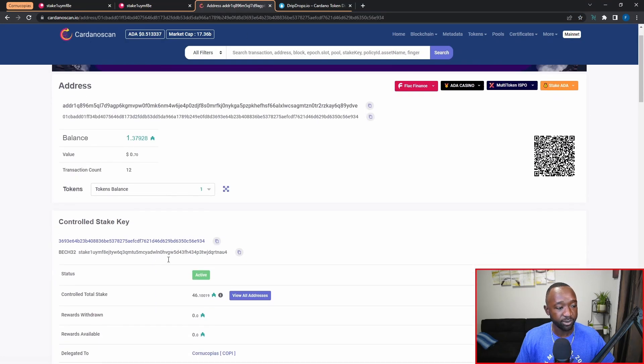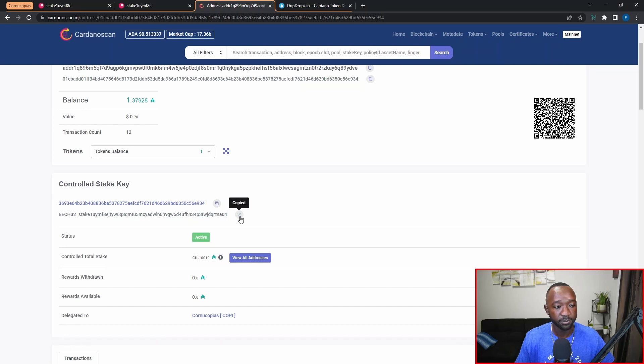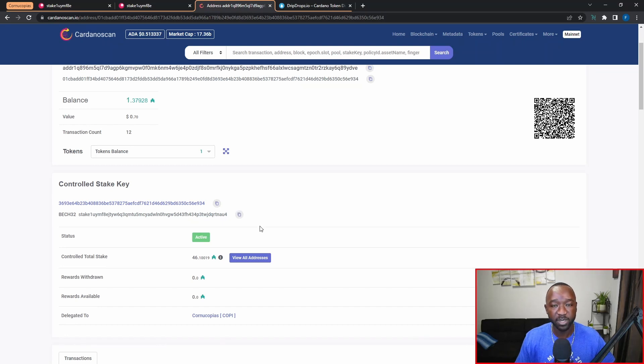You're then going to notice the same exact stake key is listed here and you can copy that by clicking on this clipboard icon here. So now that we've got our wallet address and we've confirmed that we are delegated to the Cornucopia stake pool, we're now going to head over into dripdrops.io to actually claim our rewards.